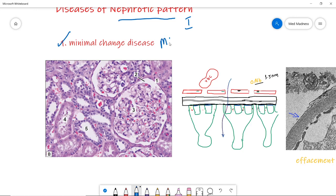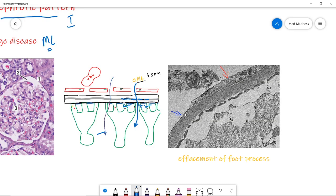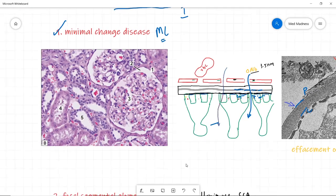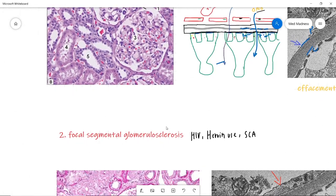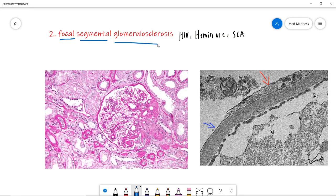Now we'll see diseases with a nephrotic pattern. Number one: Minimal Change Disease, the most common nephrotic syndrome in children. Cytokines secreted in excess damage the foot processes of the podocytes, leading to albumin loss in the urine. On electron micrograph you can see effacement of the foot processes. On light microscopy it is absolutely normal, which is why we call it minimal change disease.